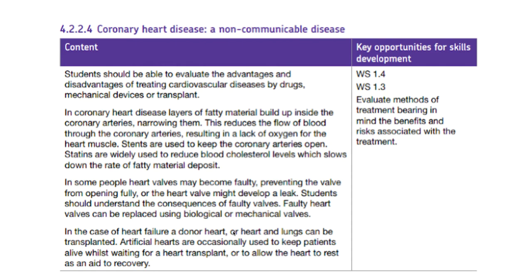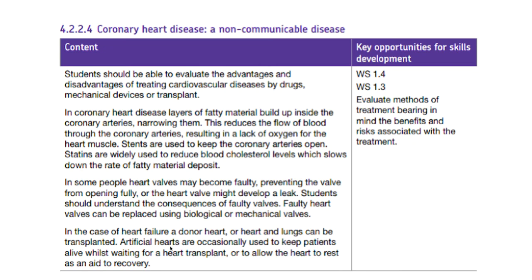Sometimes artificial hearts are used. Generally they have been used as a temporary measure to keep the patient alive while they're waiting for an organic heart transplant or to allow the heart to rest. But increasingly now, artificial hearts are becoming mainstream in the sense that they can be a permanent replacement to the organic heart. We're not quite there yet but we're moving in that direction.